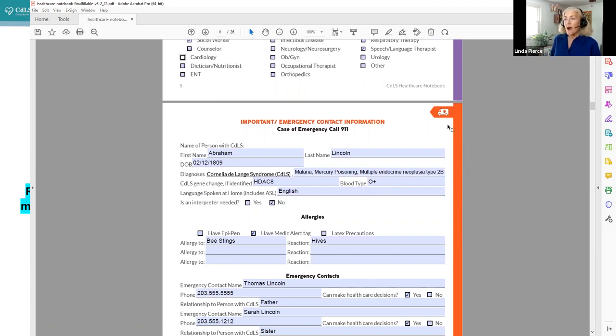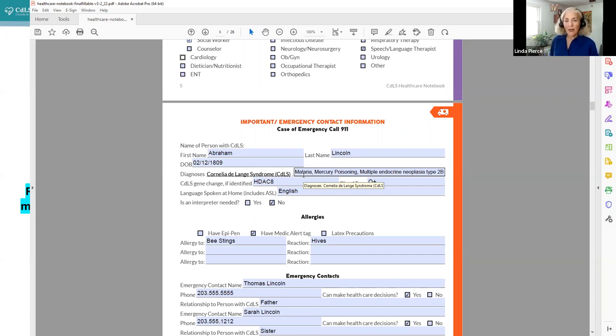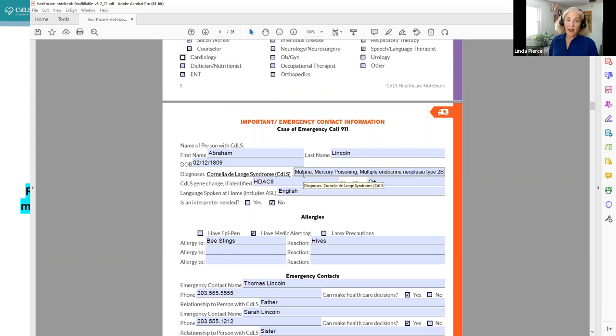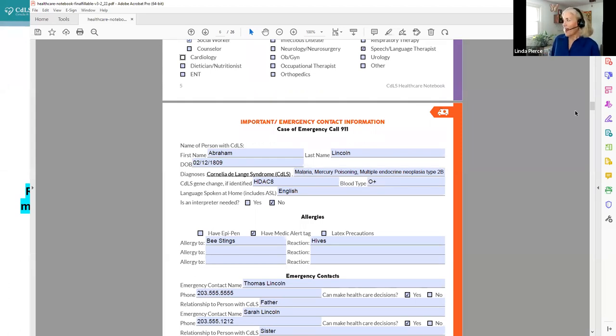Now we're going to move into these pages that are red, and you can see that there's an ambulance here, because this is good emergency contact information. A lot of it is typical information, name, date of birth. We have written in CDLS as a diagnosis, but there's also room to add other diagnoses. Abe Lincoln did have malaria. He also had mercury poisoning, which was a side effect of a medication that he took over a long period of time.